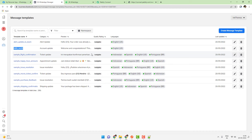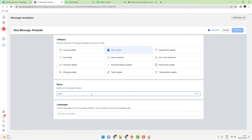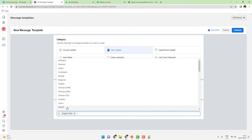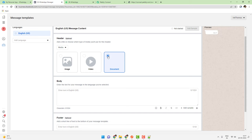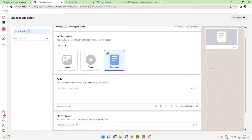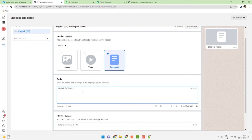You can create any number of template messages by clicking the Create Message Template button. Choose the category type — I am choosing Alert Update. Then write the name of the template, such as 'alert update for an order', and choose the language as English US, then click Continue. If you want to send a file such as an invoice, you can include it in the header as a media file. Select Document, and the right side shows a preview of how your message will look. You can add variables — for example, 'Hello John, thank you for your order.'